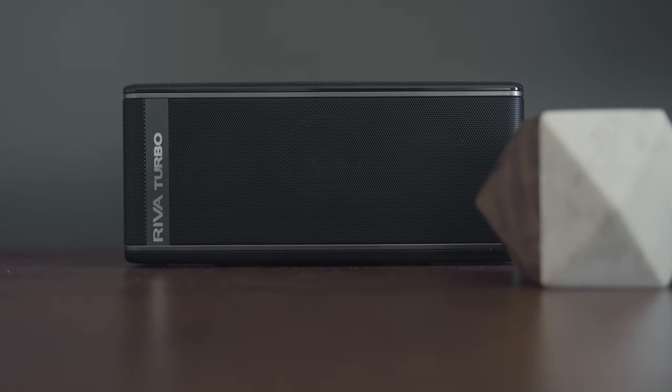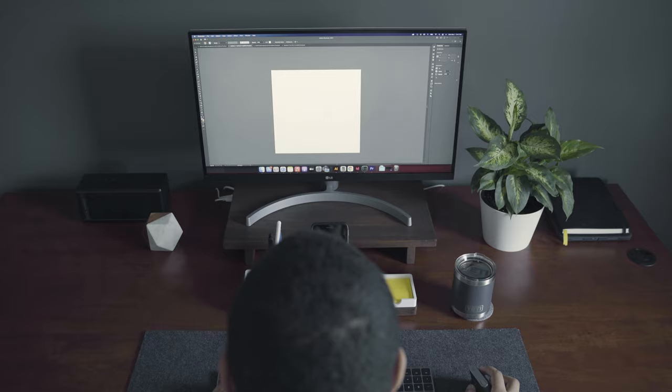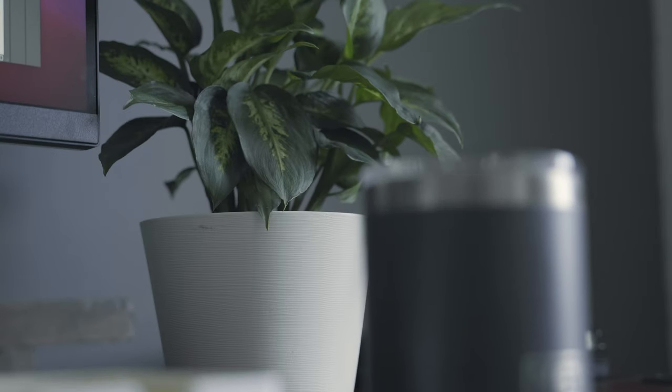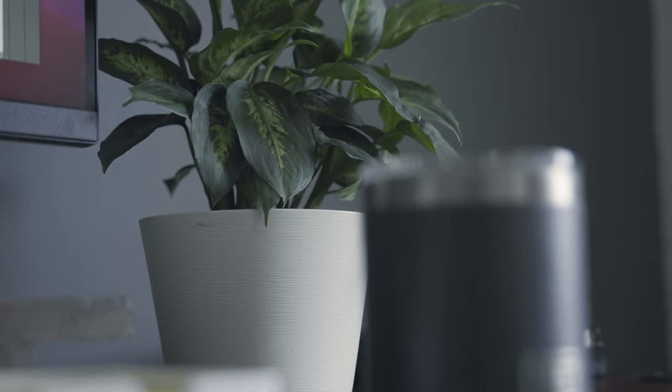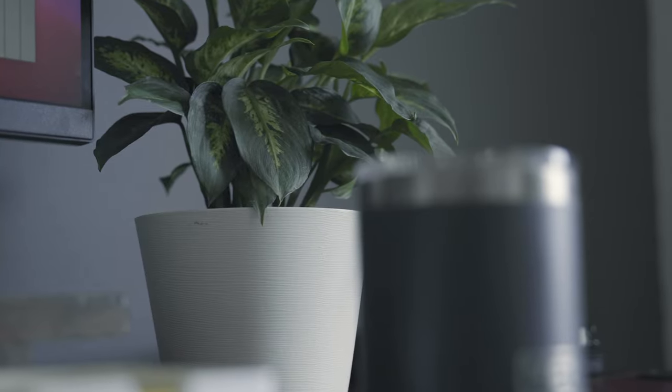For my general music listening needs I am using a Riva Turbo Bluetooth speaker. I prefer to keep my desktop minimal and uncluttered. I have one live plant to bring a little bit of color and life to my space.